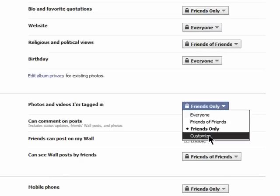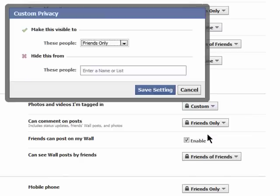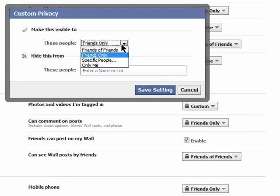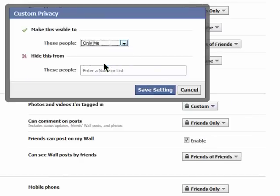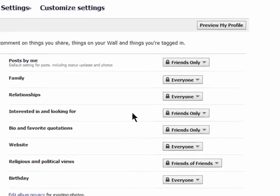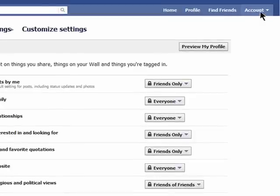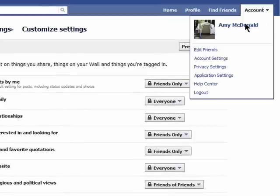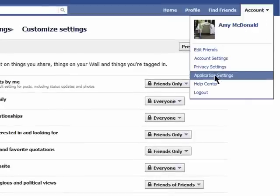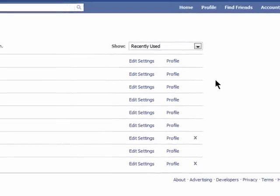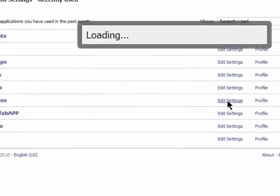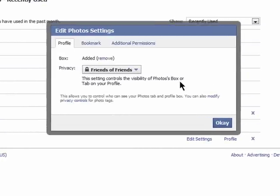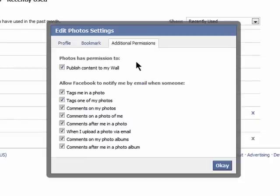Of course, you can set this to just yourself or customize it and hide it from people. Make sure you save your settings. You can also go to my account, then application settings and click on edit settings next to photo settings.